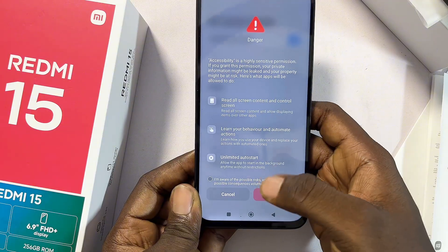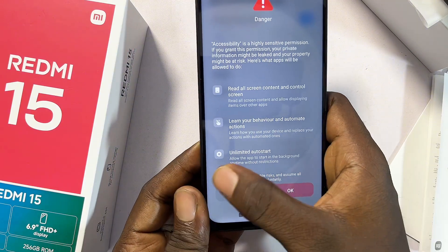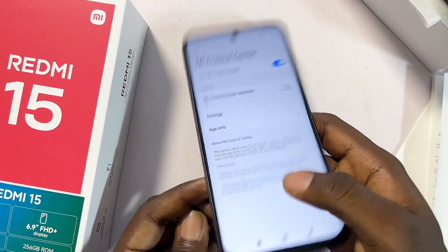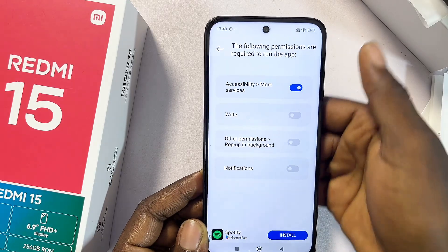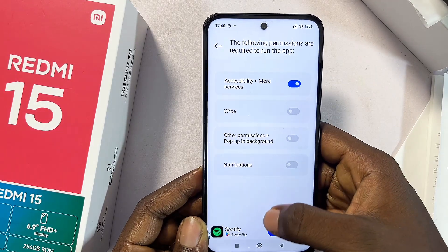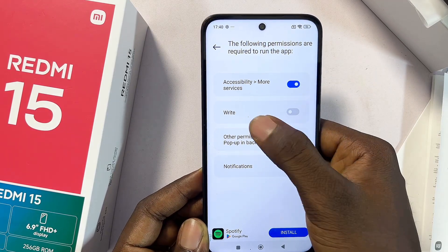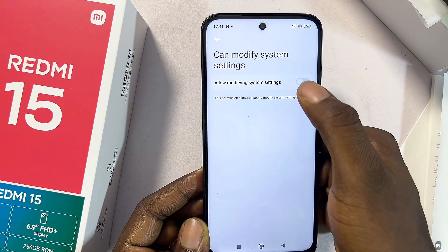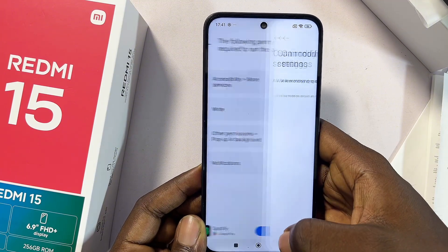Give it a couple of seconds, then click the check button and click OK. If you get any pop-up, cancel it. Lastly, make sure you toggle on the right option as well, then go back to the Me Control Center application.